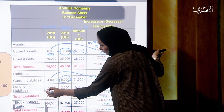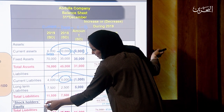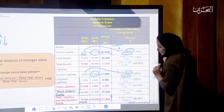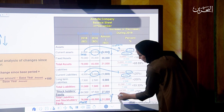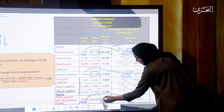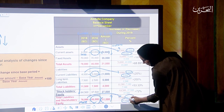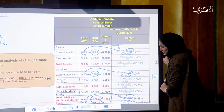For total liabilities and stockholders' equity: 76,000 minus 45,000 equals positive 31,000 — an increase, because the current year is greater than the base year. Applying the formula: 76,000 minus 45,000, divided by 45,000, equals 68.89% increase.